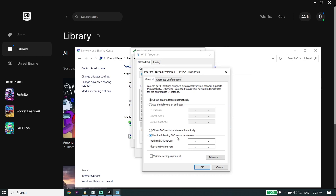You can use a DNS server to fix Fortnite Chapter 4 matchmaking errors on PC. The first option is Google DNS — enter 8.8.8.8 for the primary DNS, and 8.8.4.4 for the secondary DNS. You can also fix this issue by using Cloudflare DNS.